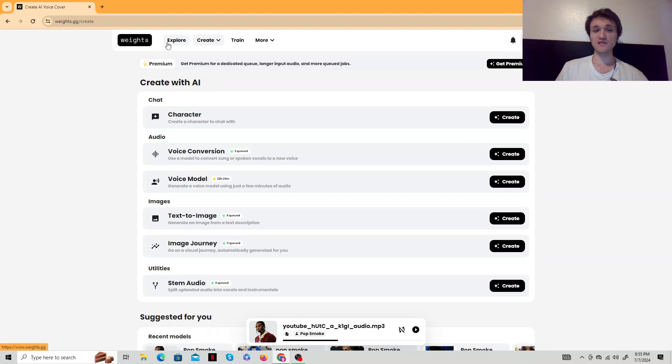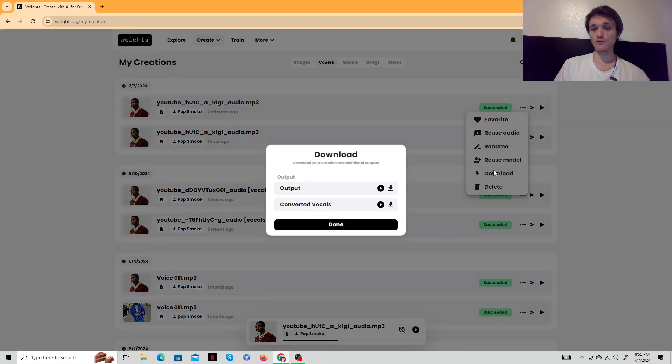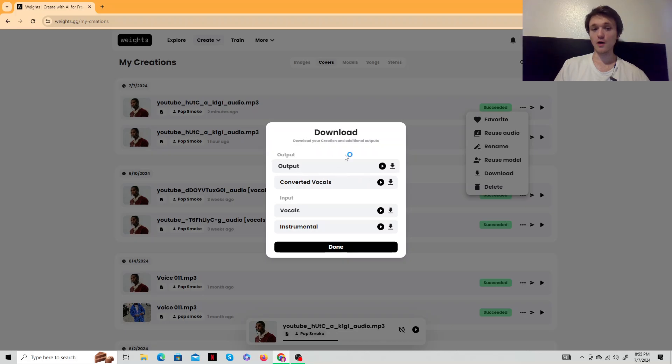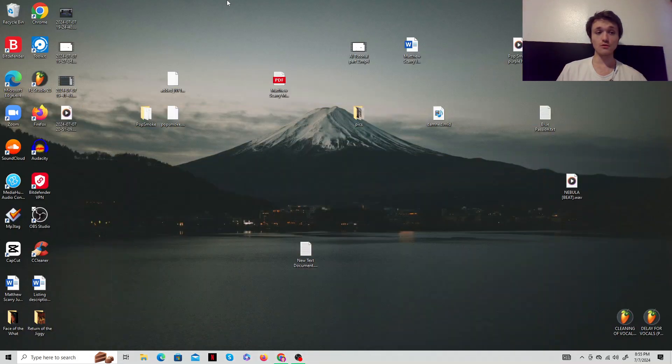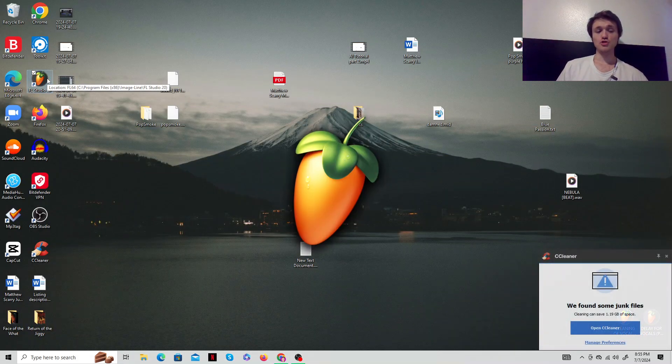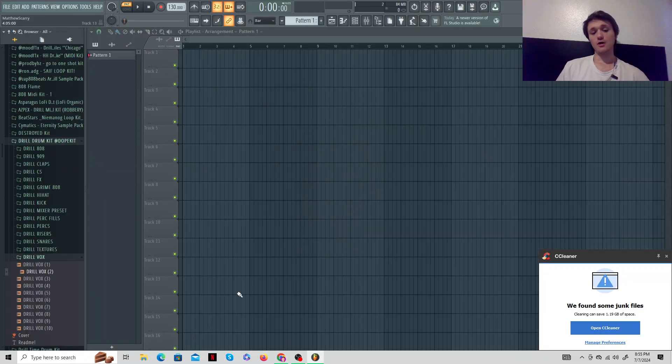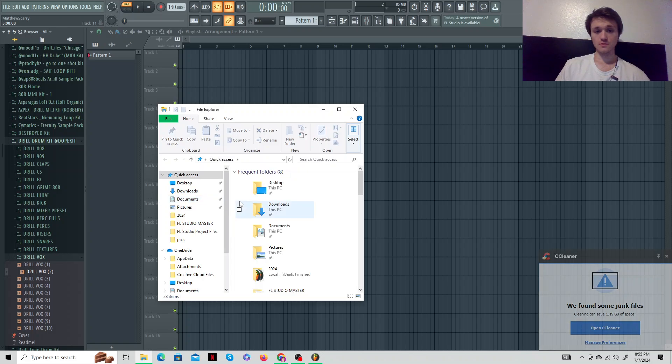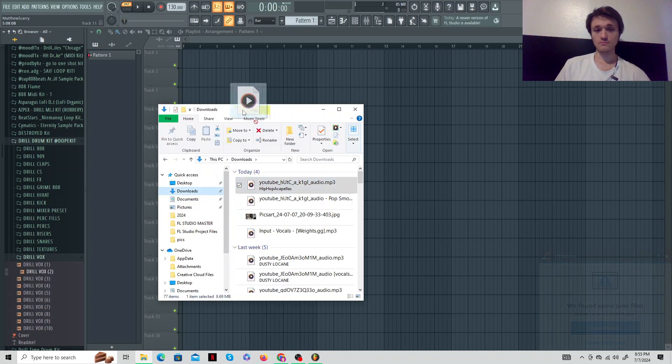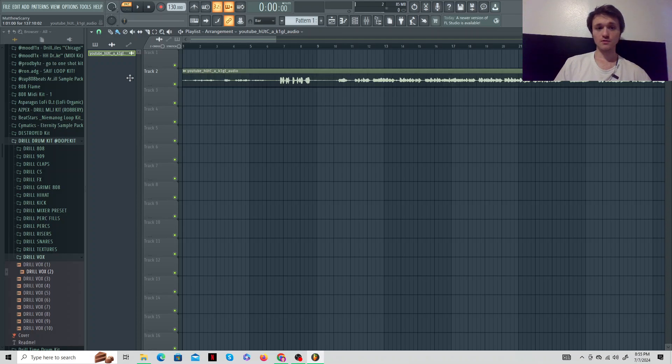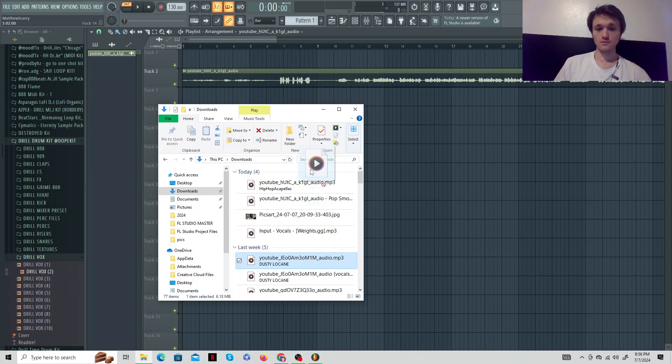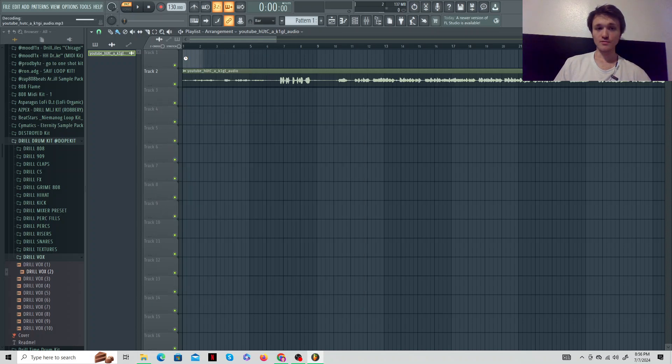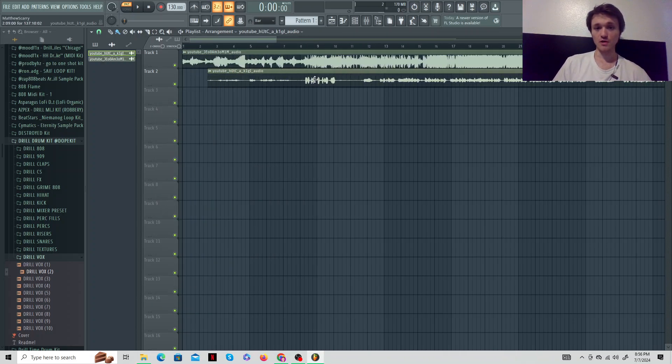After you get that, you just go to My Creations, and you could download it by hitting Download Output. It'll pop in your downloads. And then after it's in your downloads, you go to FL Studio. Make sure you have your beat in there. And you can put the acapella in here. You just go to your downloads, drop it in. Let's just say we got our beat. This is just random. Let's just say you got the beat. You want to make sure you line it up.